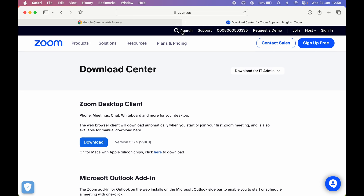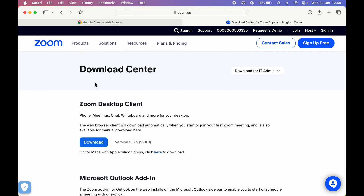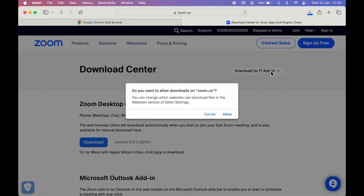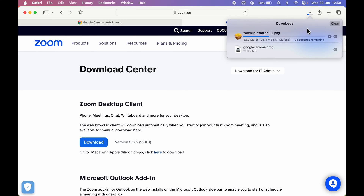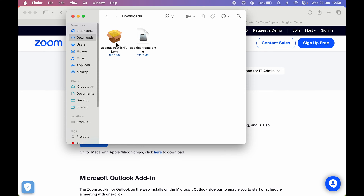For the Zoom application, you can do the same thing — search 'Zoom download', visit zoom.us, and select the download section. For Mac or Apple Silicon, select the appropriate option. It will show a pop-up window asking if you want to allow downloads from zoom.us — allow it. The download will start, and once it is complete you can go to Finder and check the downloaded file there. Now we have both Google Chrome and Zoom downloaded.